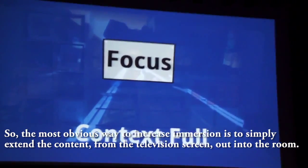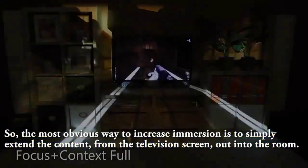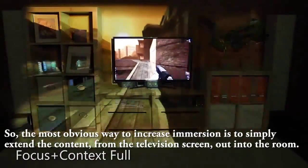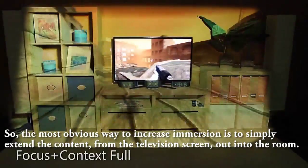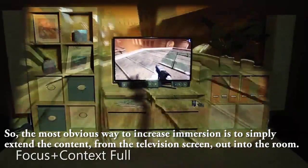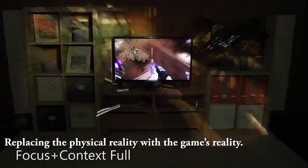The most obvious way to increase immersion is to simply extend the content from the television screen out into the room, replacing the physical reality with the game's reality.